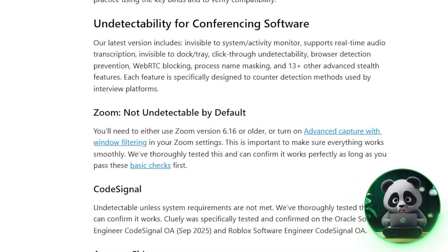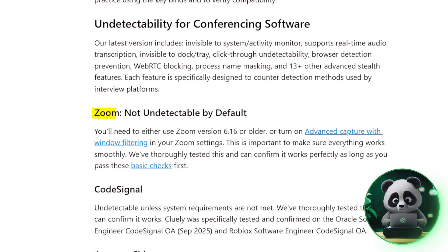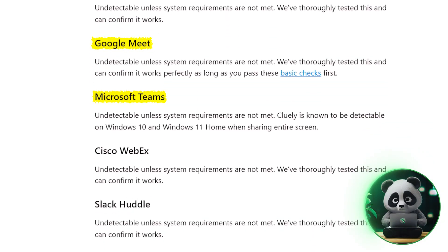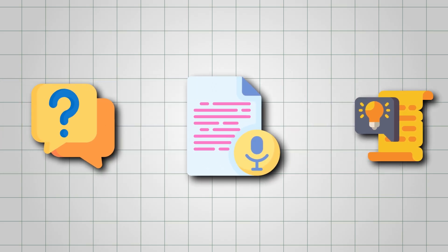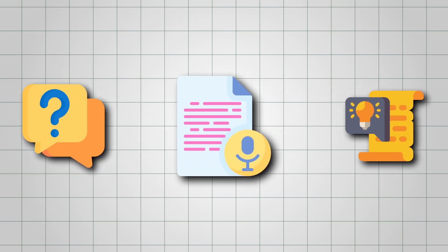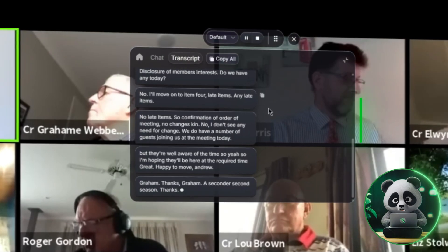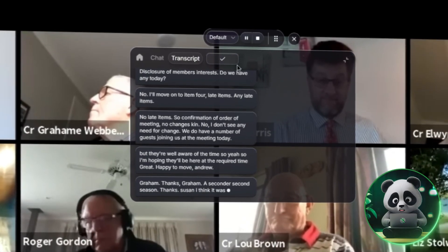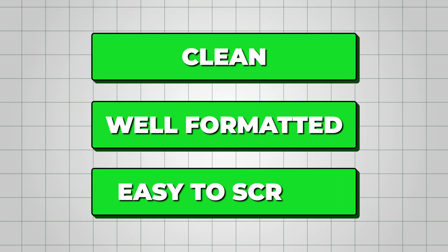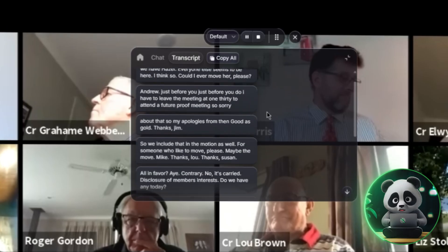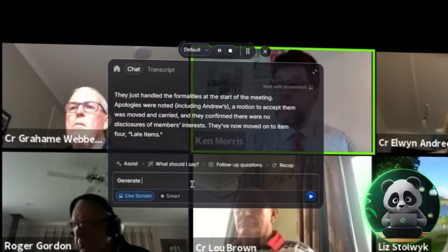Since Cluely is a standalone desktop app, it runs smoothly across all major platforms — Zoom, Google Meet, Microsoft Teams, or even phone call recordings. Let's go through its main features one by one. First, there's 'Show Transcript' — just click Transcript and Cluely instantly displays everything being said live in real time. It's clean, well-formatted, and makes it super easy to scroll back and catch key moments you might have missed.